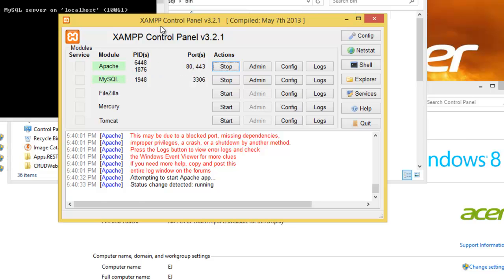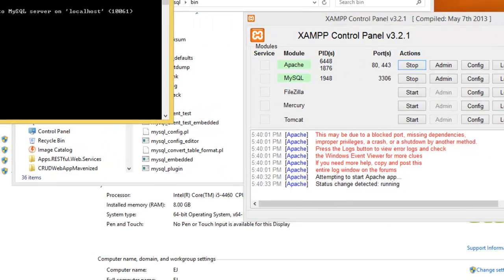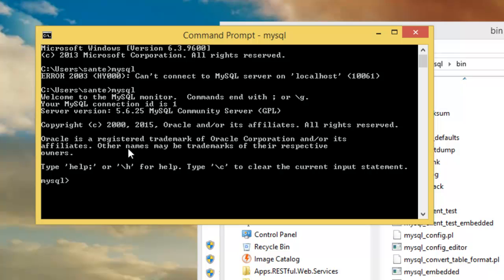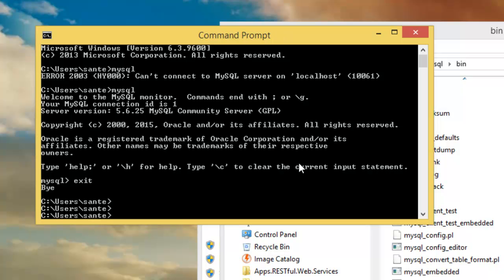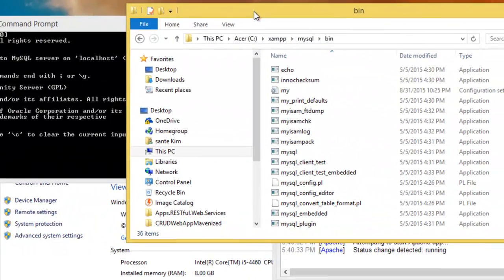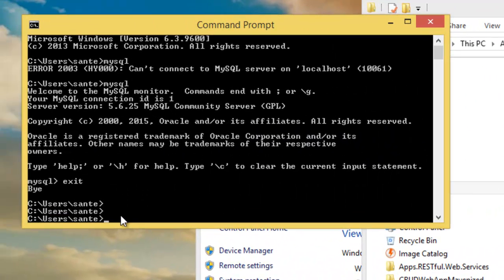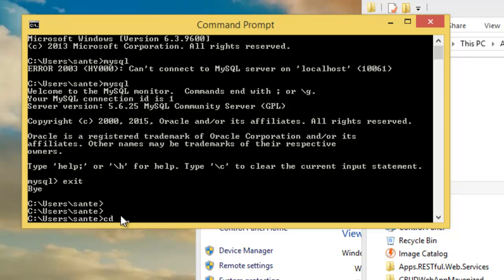Port 80 is now used by Apache. If I try again in CMD and type 'mysql', you can see MySQL has been accepted. Now that we know MySQL is working, I exit and I need to navigate through the command line to the MySQL bin folder.